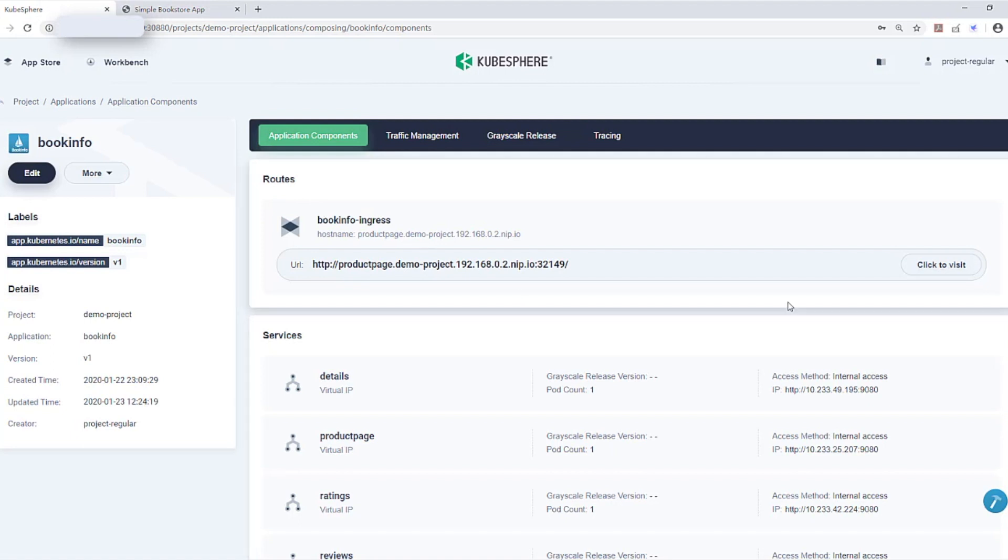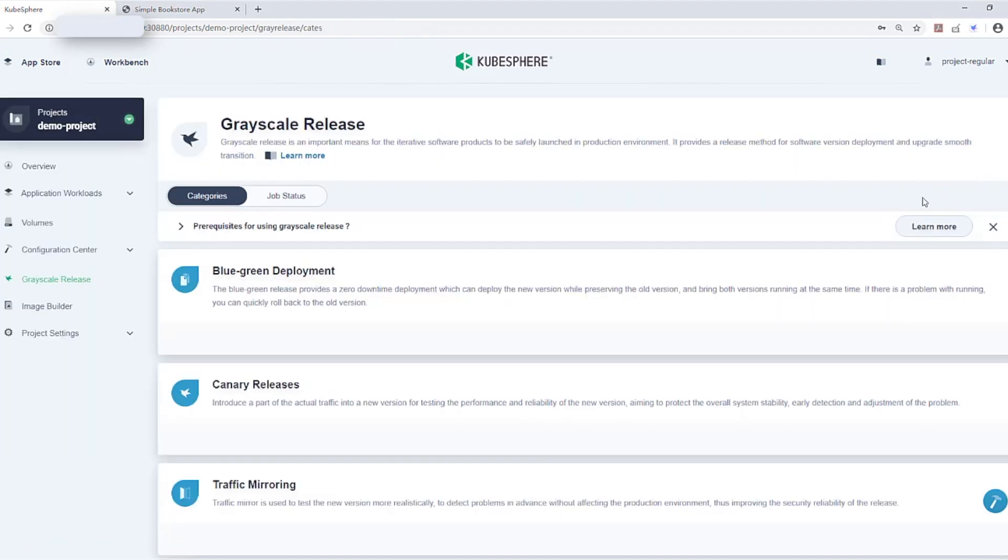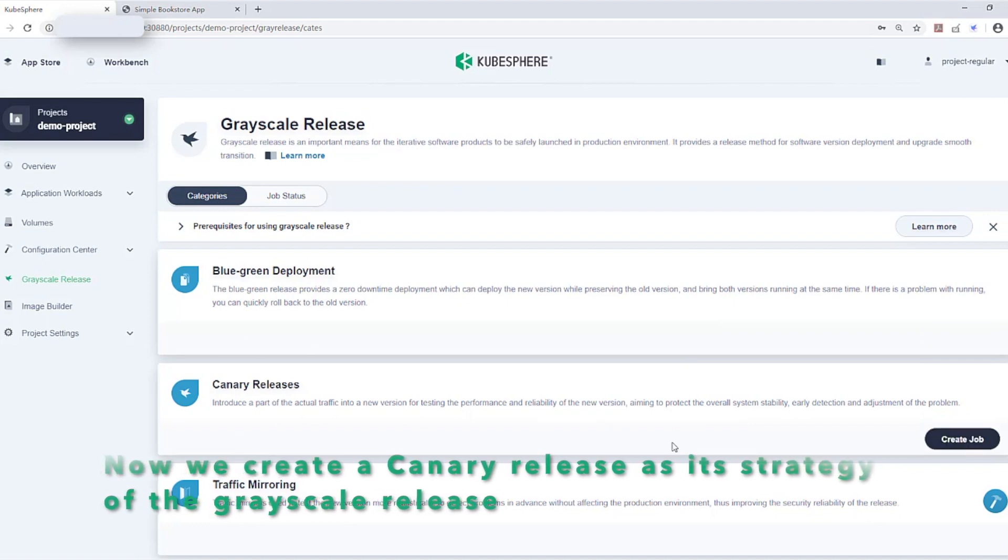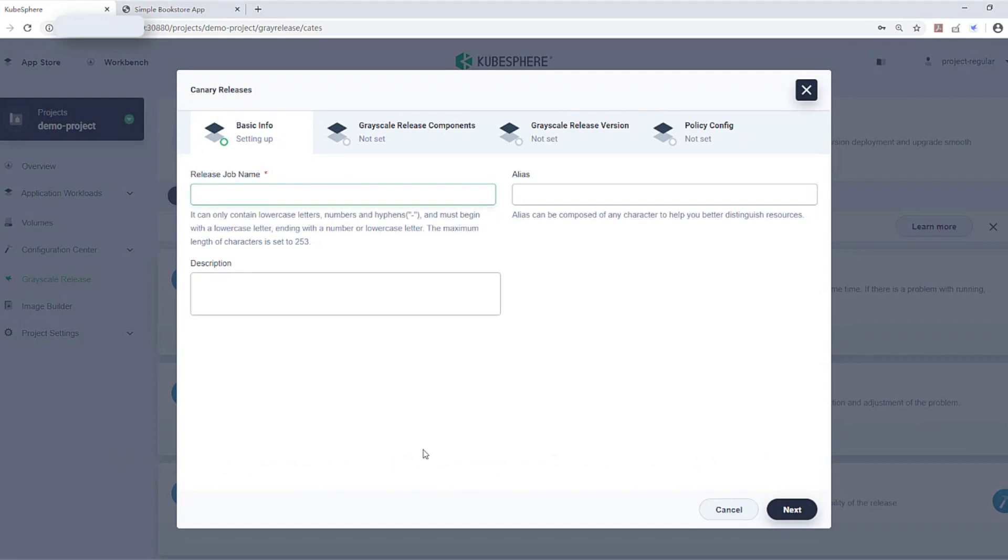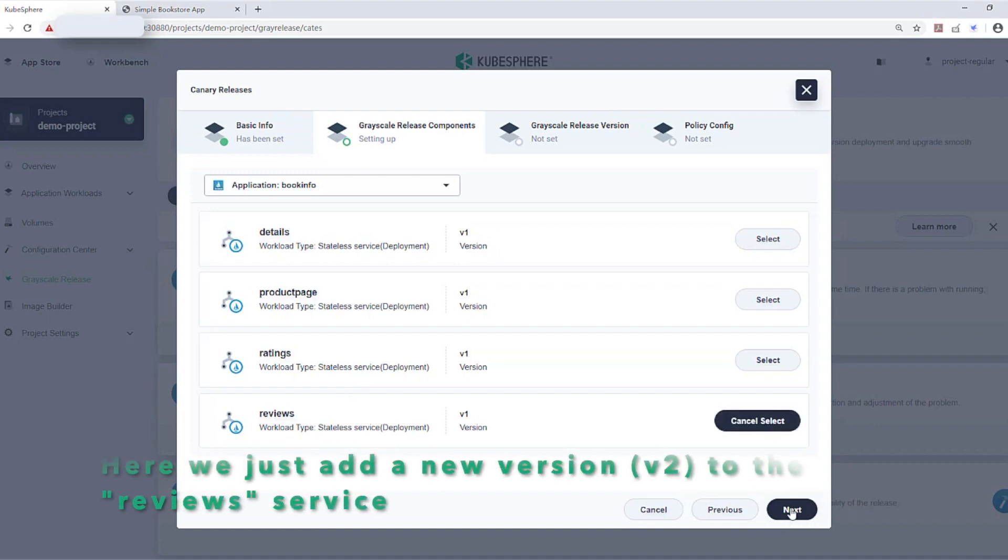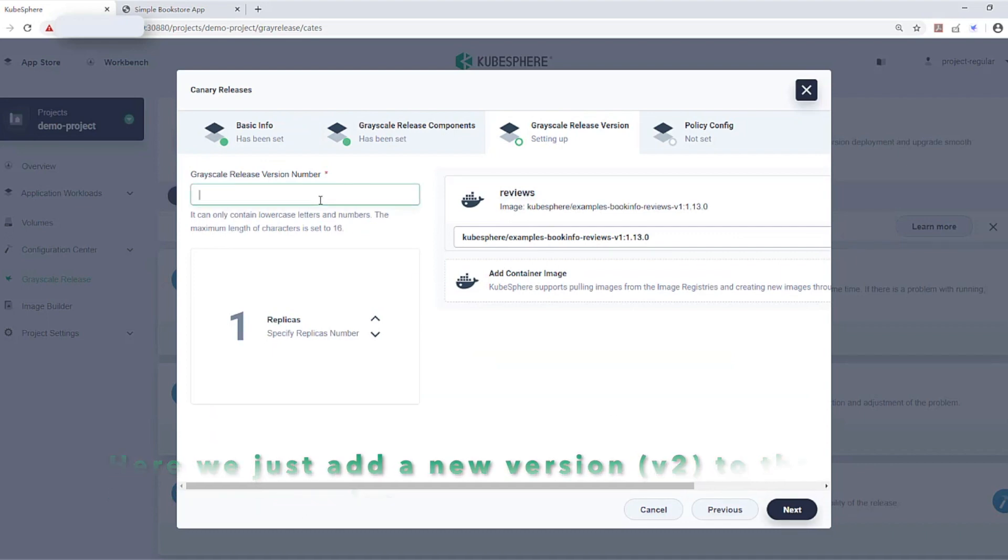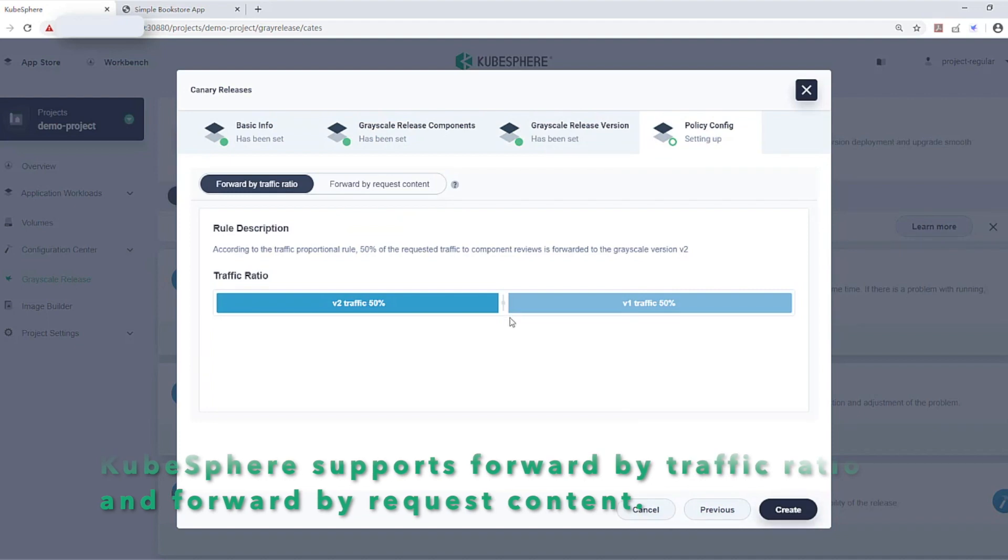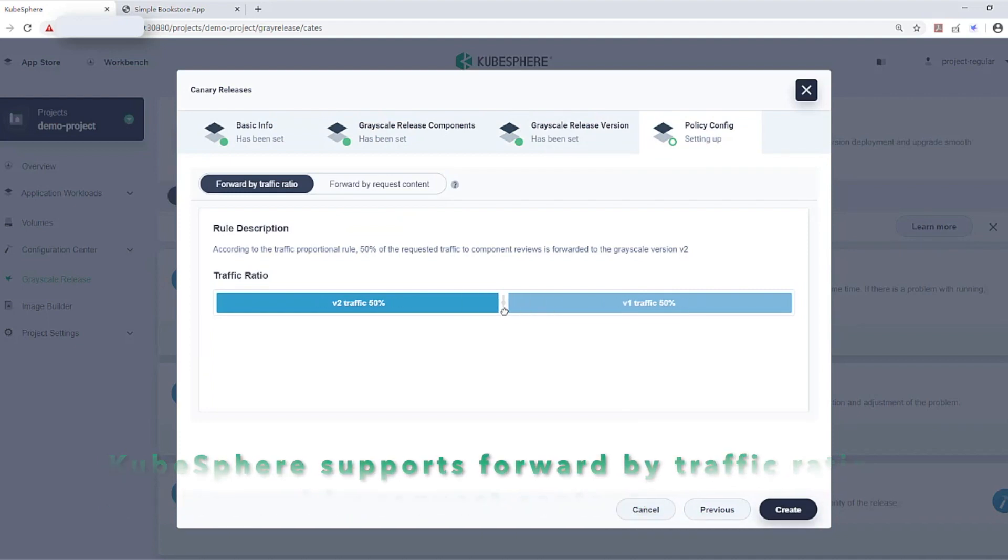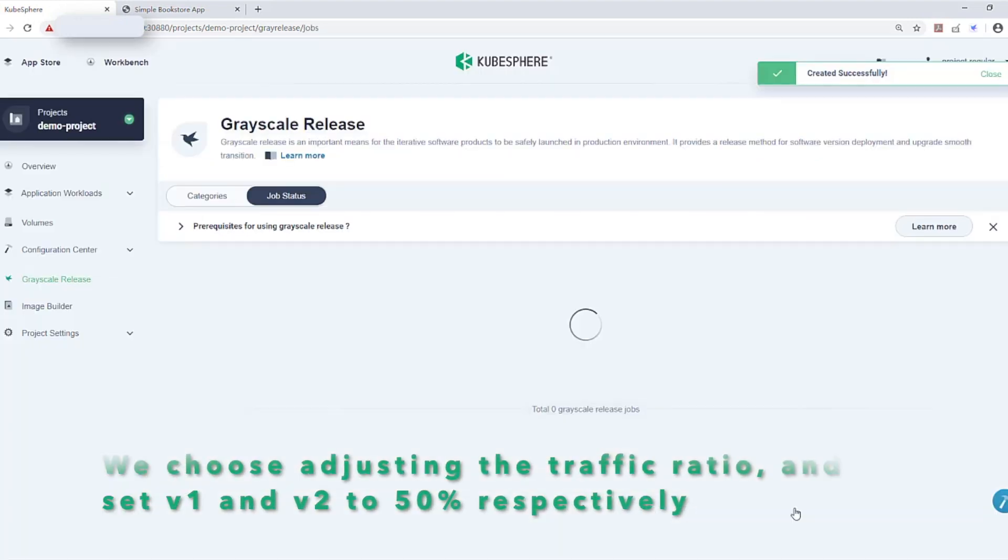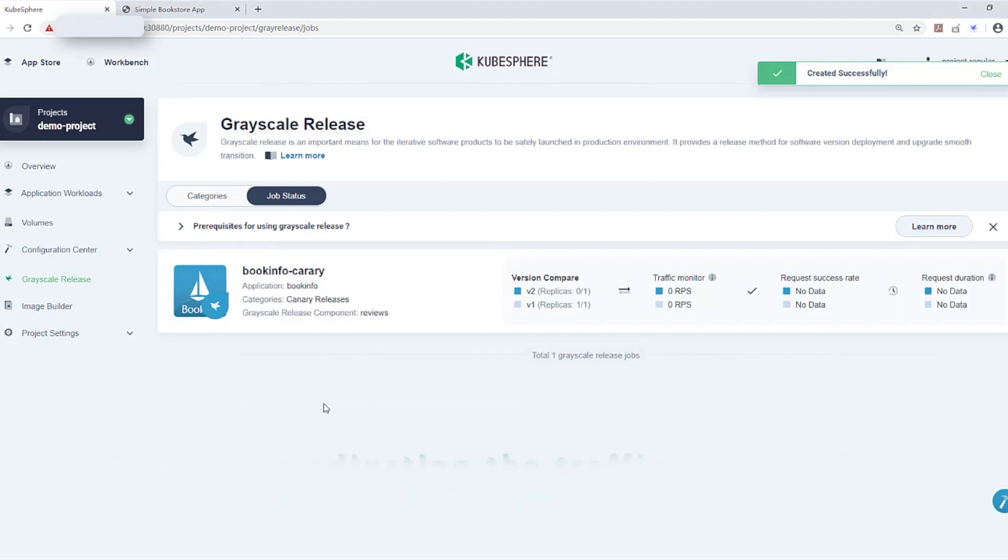Go back to KubeSphere console. Switch to the Grayscale release button to create a Grayscale release job. Here we create a canary release as the strategy of this Grayscale release. BookInfo canary. Here we choose the reviews and add a new version to the reviews service. Input version number as 2 and replace the image with version 2. KubeSphere supports forwarding by traffic ratio or forwarding by request content. We choose adjusting the traffic ratio and set version 1 and version 2 to 50% respectively.